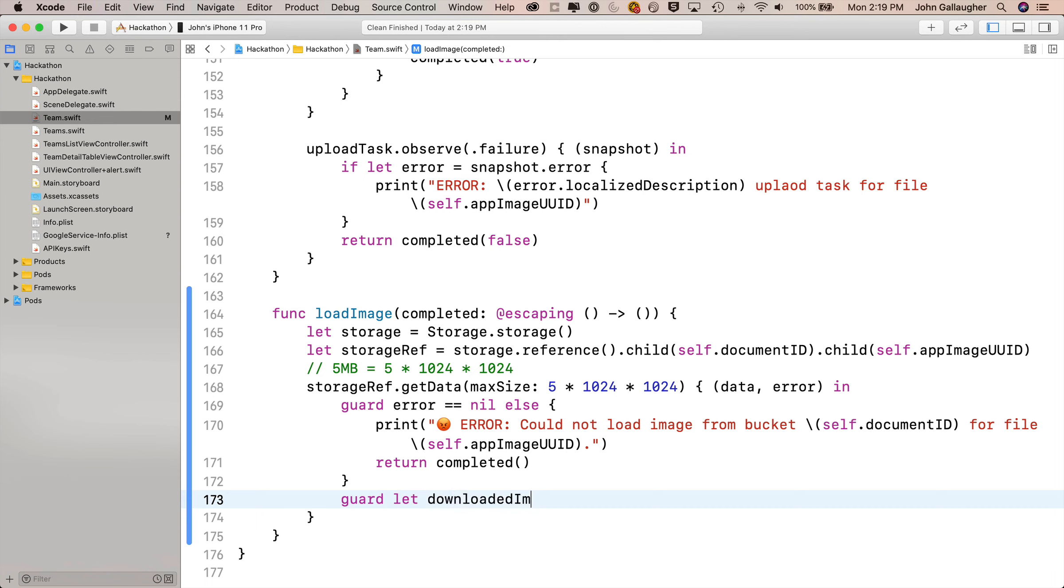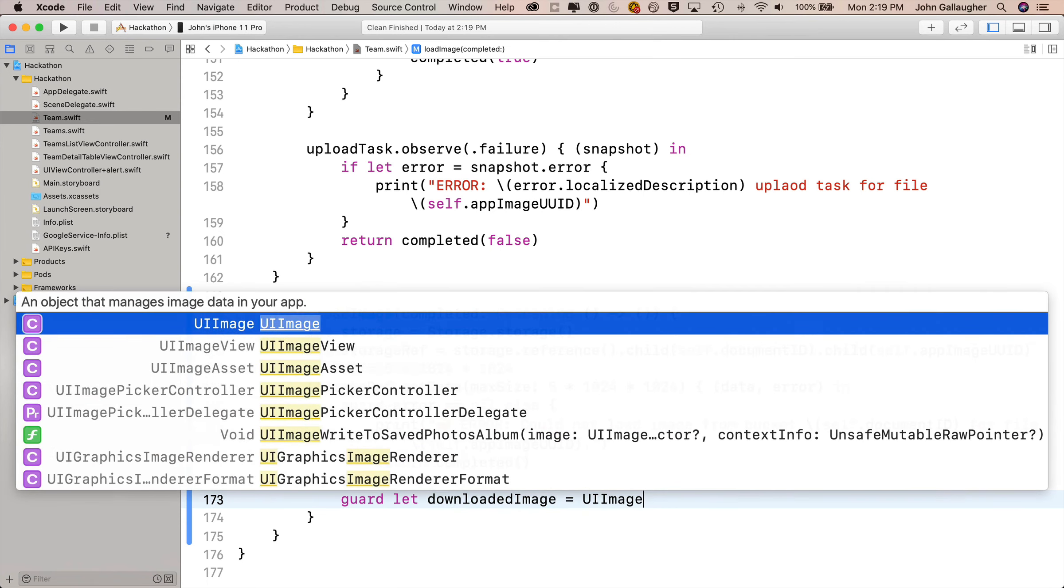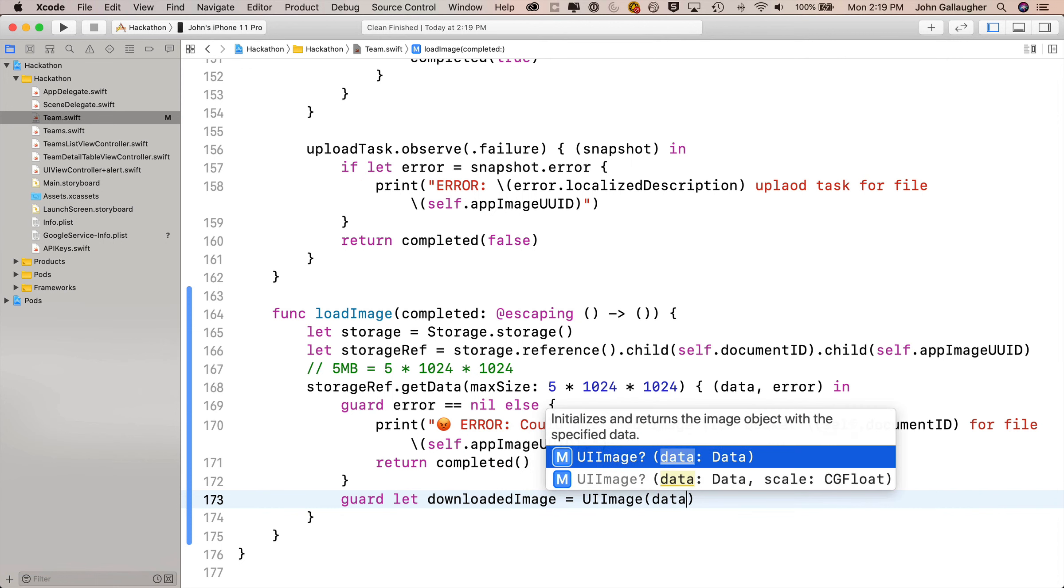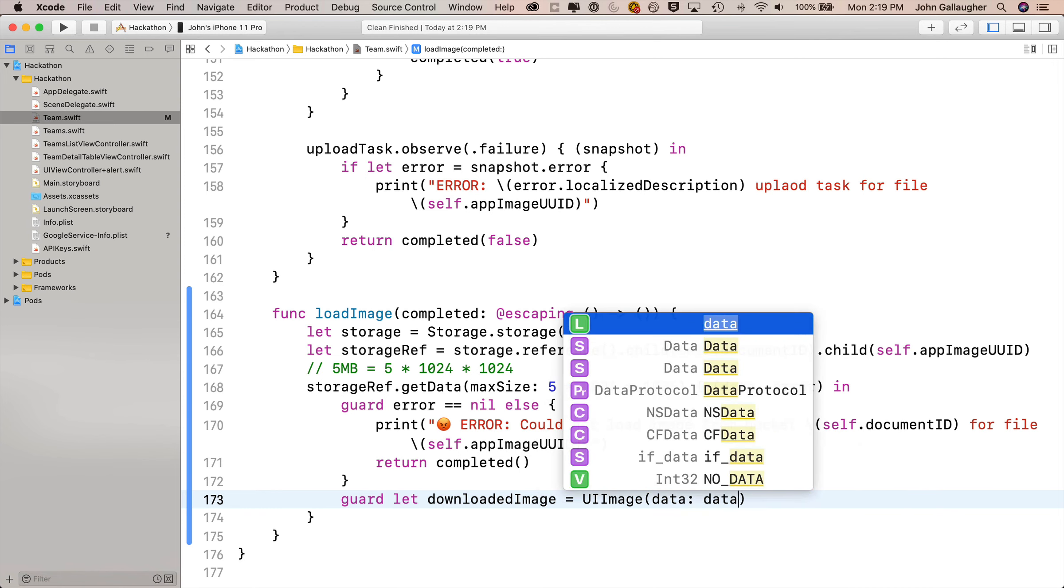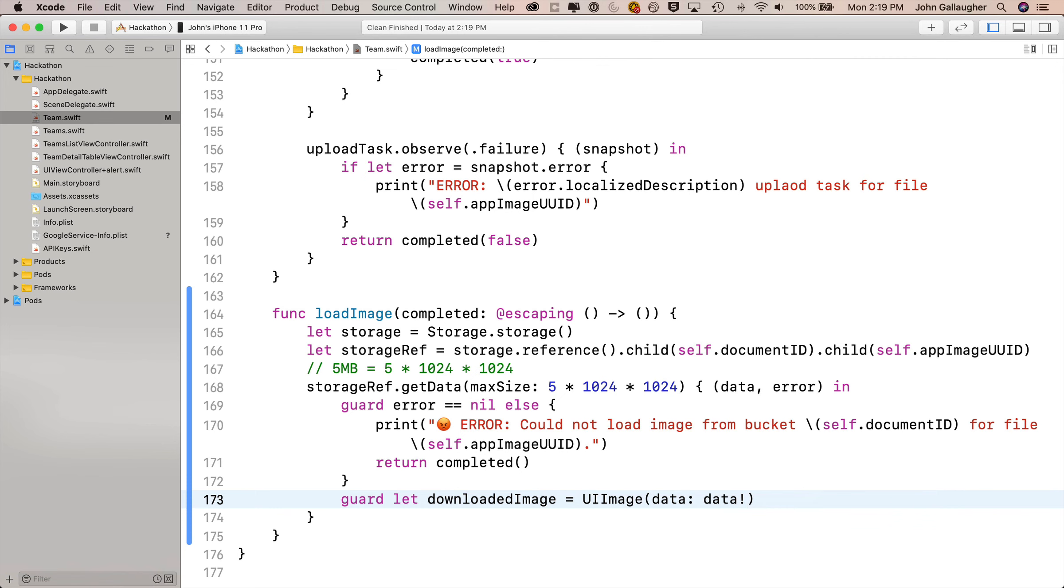Now if we get below this guard statement, we want to take the data that we got. We know we've got valid data and we don't have an error either, so we'll convert this to an image. We say guard let, we'll call it downloadedImage, equals UIImage open parens. Select the option for data in here. Notice this is going to return an optional, but we know we got data if we've got this far, so we can force unwrap data inside of it. We'll pass in lowercase data exclamation point.